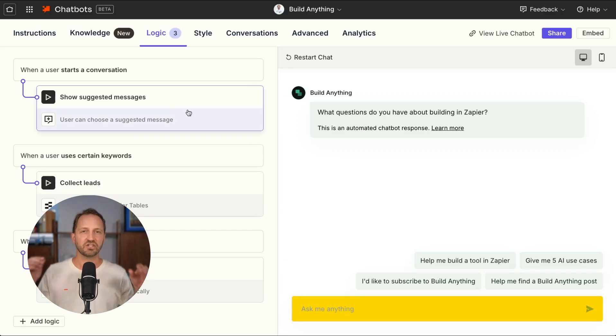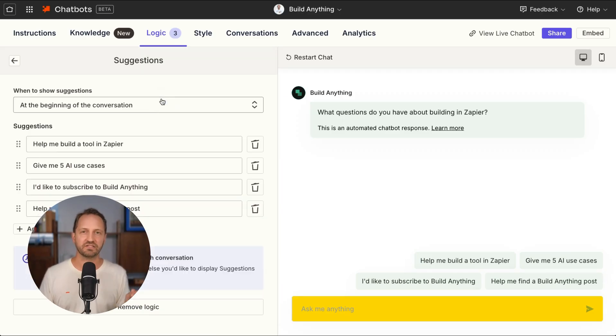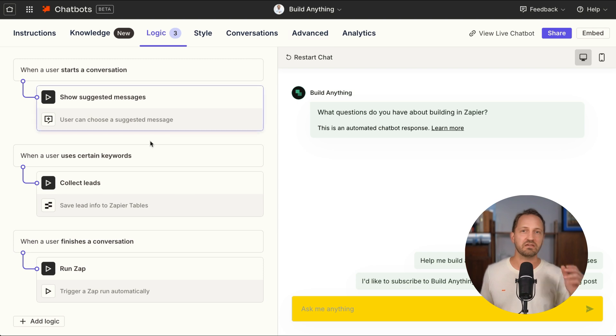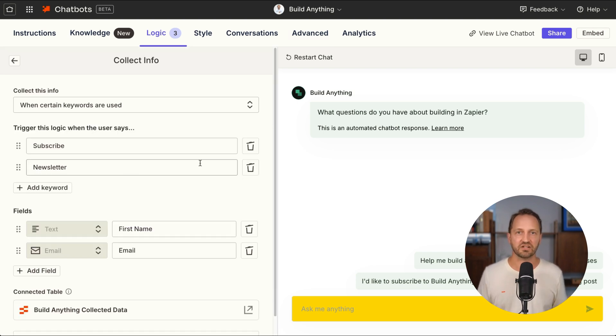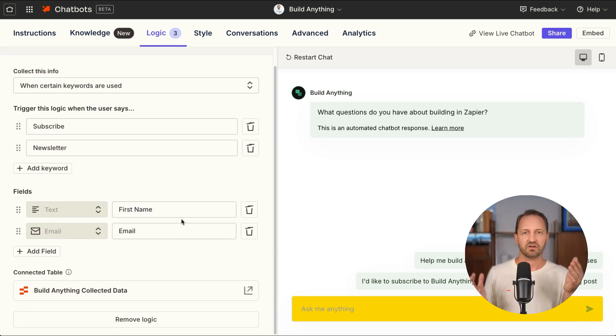Put your chatbot to work by adding suggested messages and collecting information like name, email, phone number, and any other custom field.